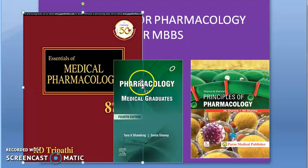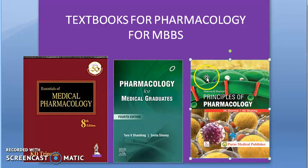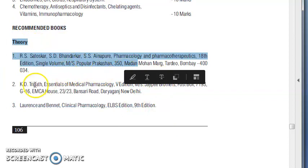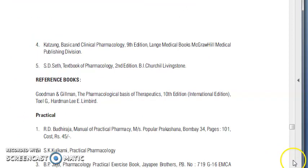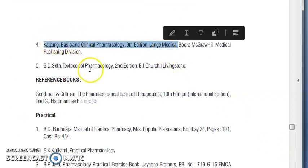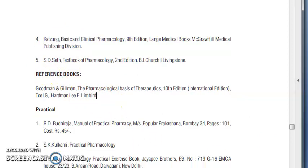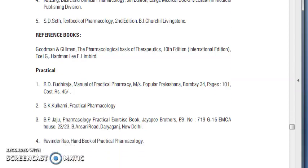However, if your goal is not MCQs at the moment, you can definitely read Shanbagh, though I heard there are a few mistakes in Shanbagh which I also felt uncomfortable with. Coming to Sharma, I personally do not have any experience with this book — you can use it as well. Also look at the recommended reference books suggested by your university.